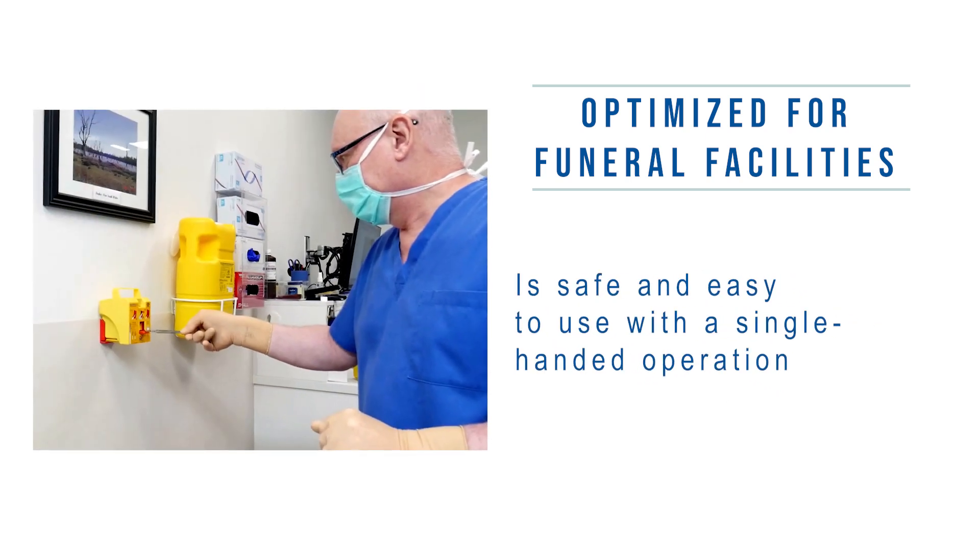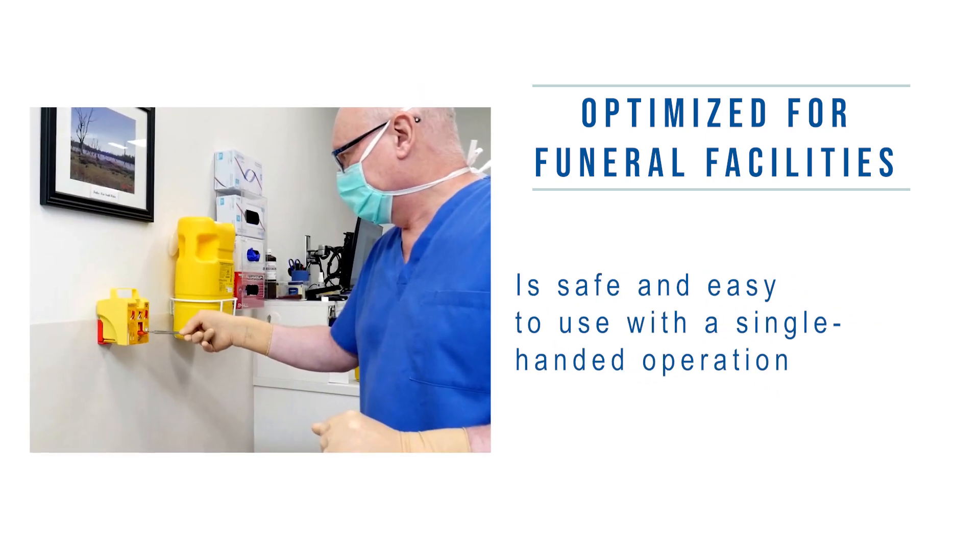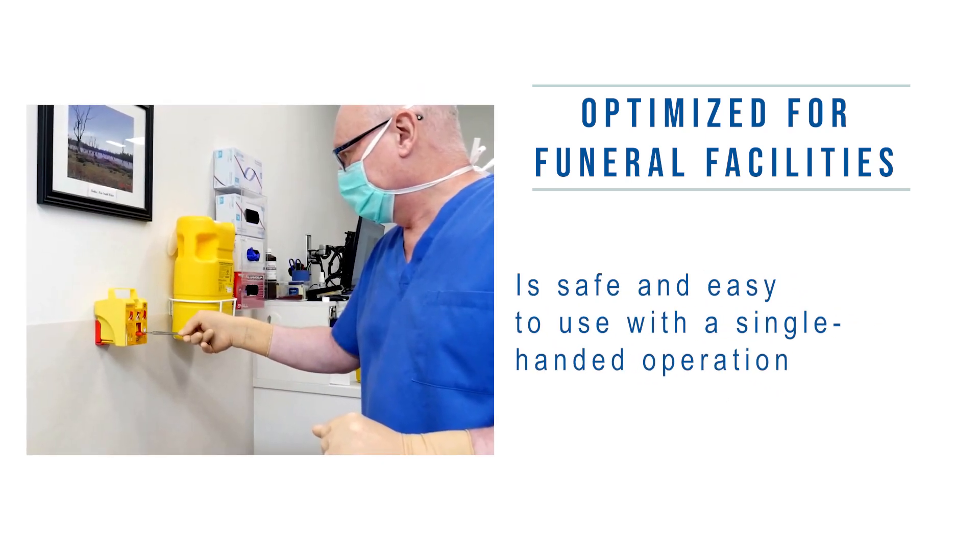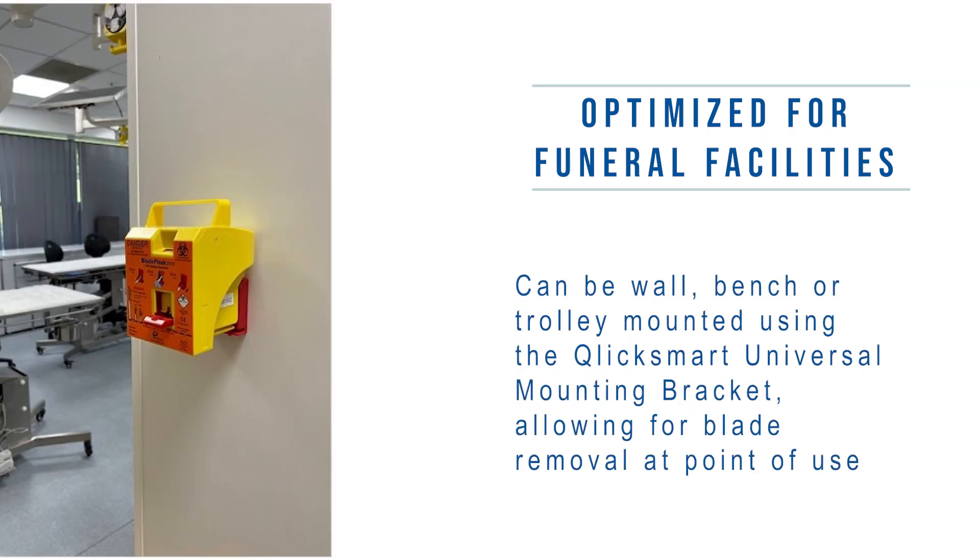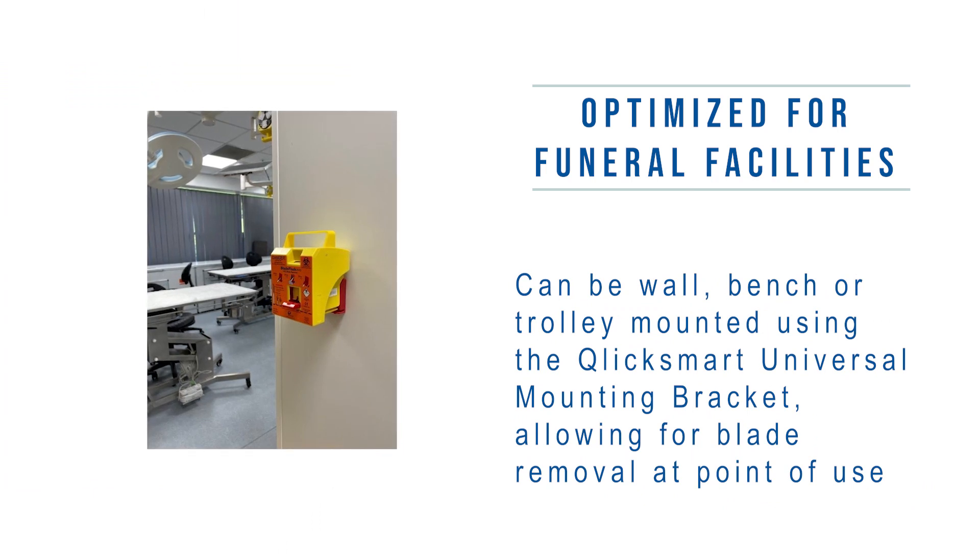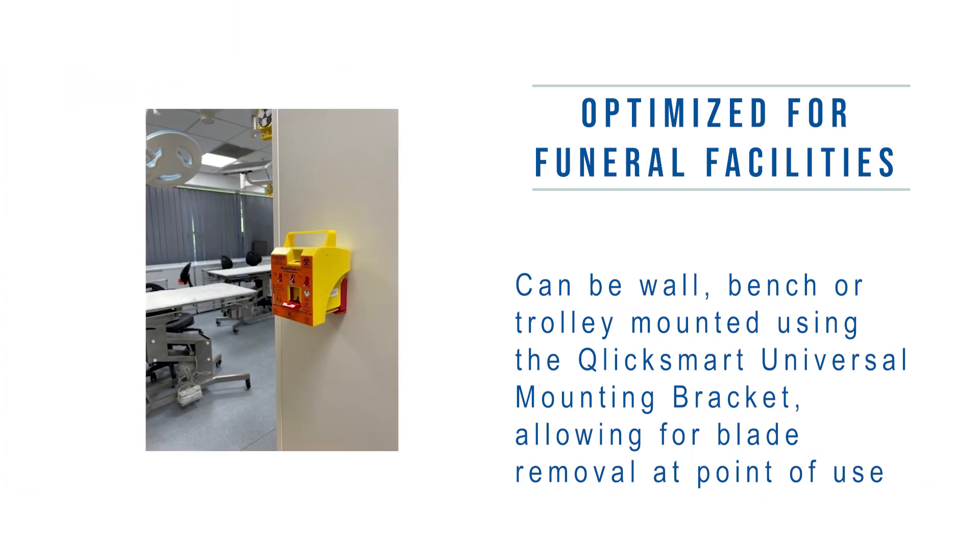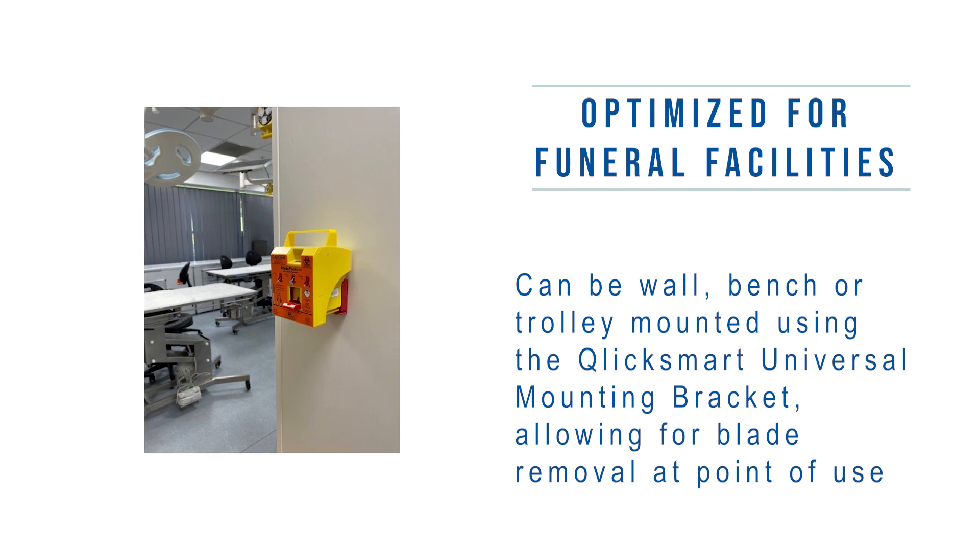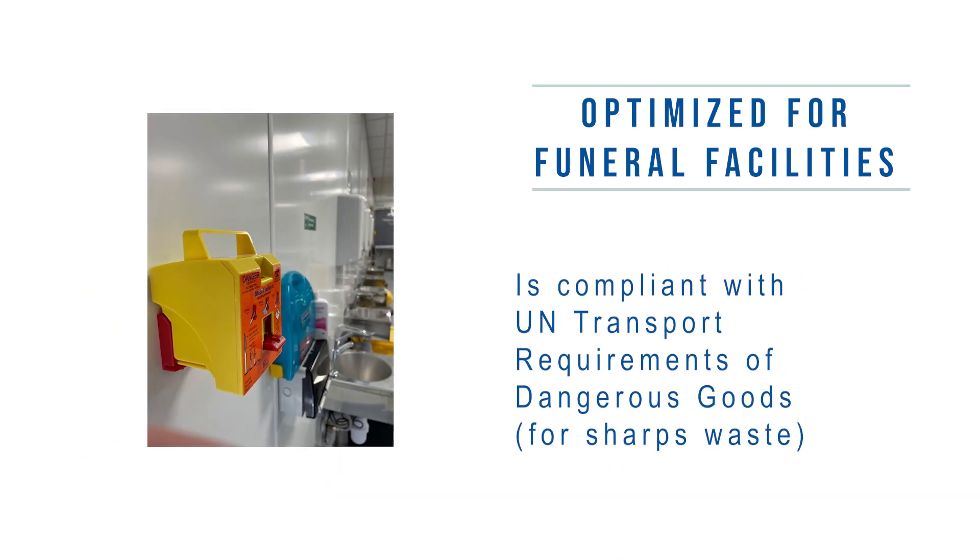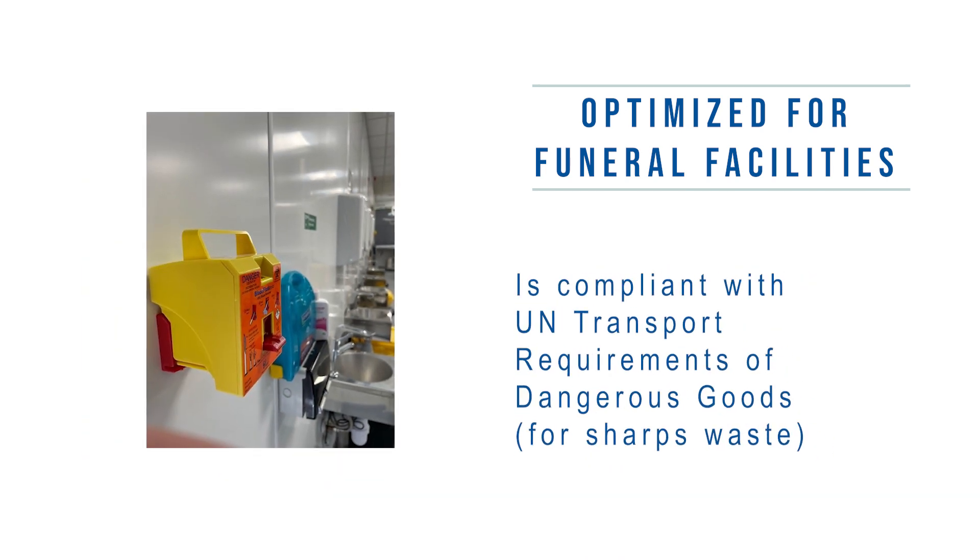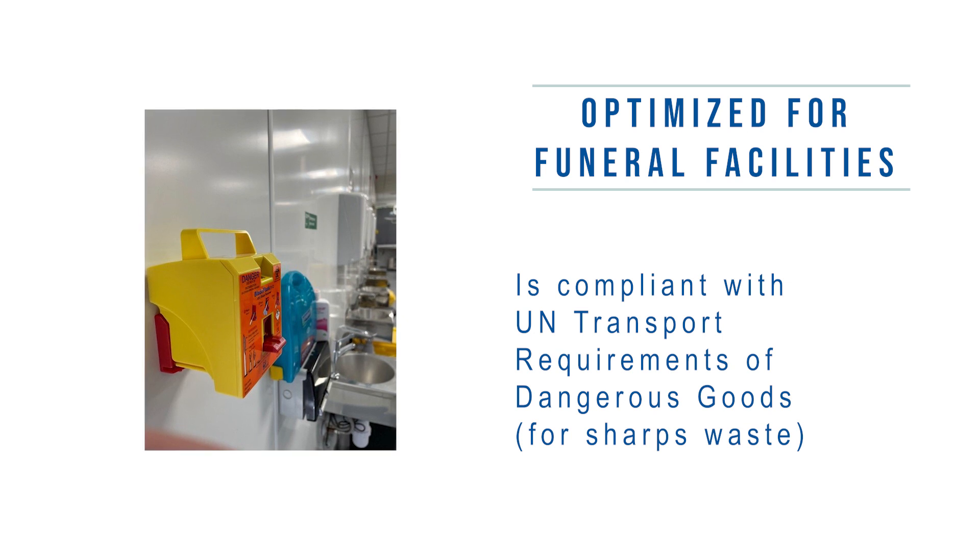It is safe and easy to use with a single-handed operation, can be wall, bench or trolley mounted using the ClickSmart universal mounting bracket allowing for blade removal at point of use, and is compliant with UN transport requirements of dangerous goods for sharps waste.